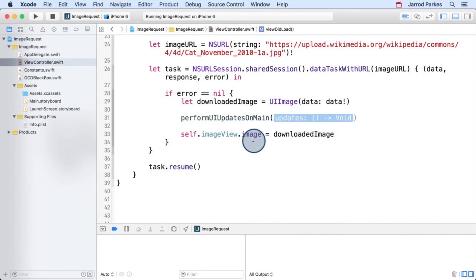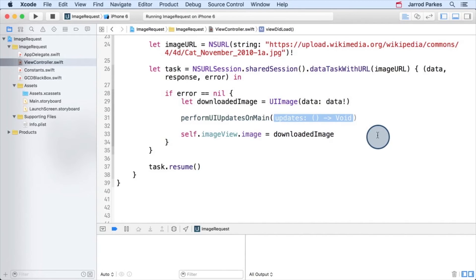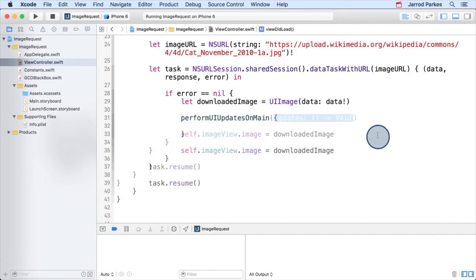Now, looking at this method, we can see that it takes a closure that has no parameters and returns void, or nothing. And since the closure is the only parameter, we can use the trailing closure syntax.